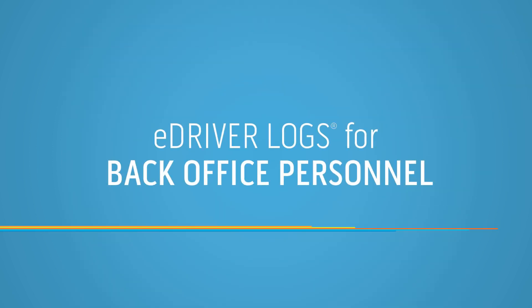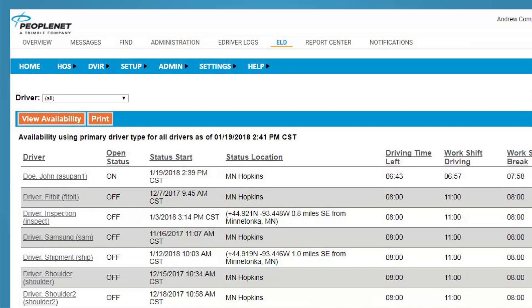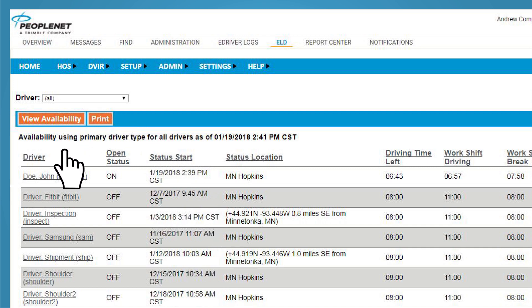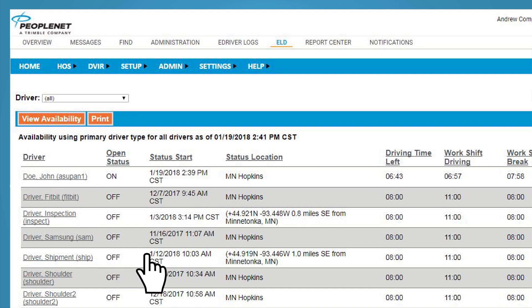The benefits of the eDriver Logs don't just apply to drivers. Back office personnel have access to a wide range of tools to give them the information they need to help ensure safety and compliance throughout their fleet. One of the more common screens for back office users is the driver availability screen. This screen displays all drivers in a specific terminal and their current duty status and available hours.